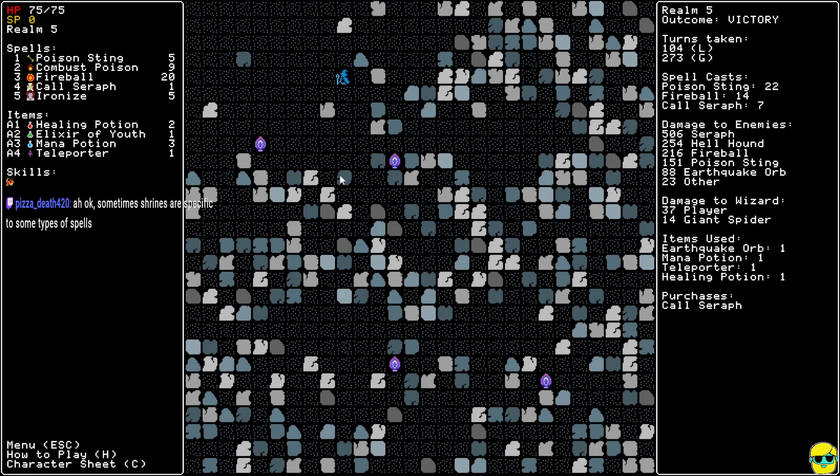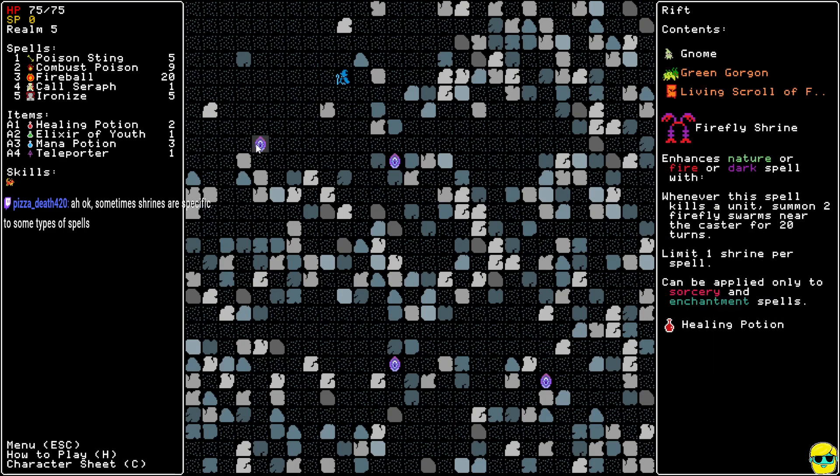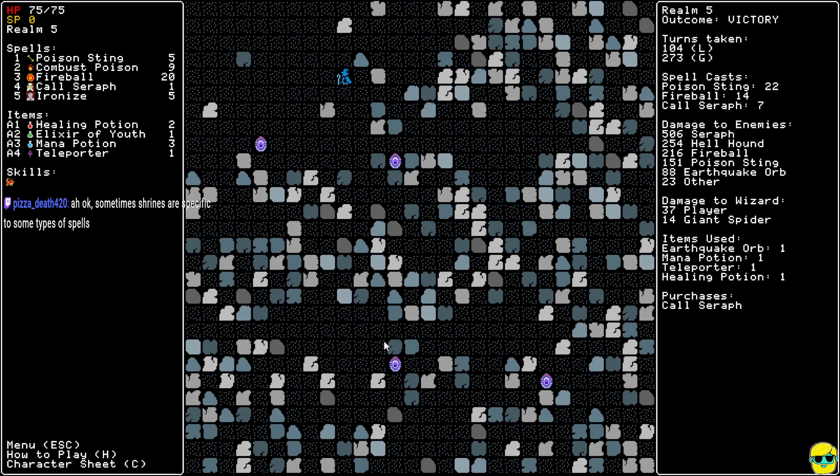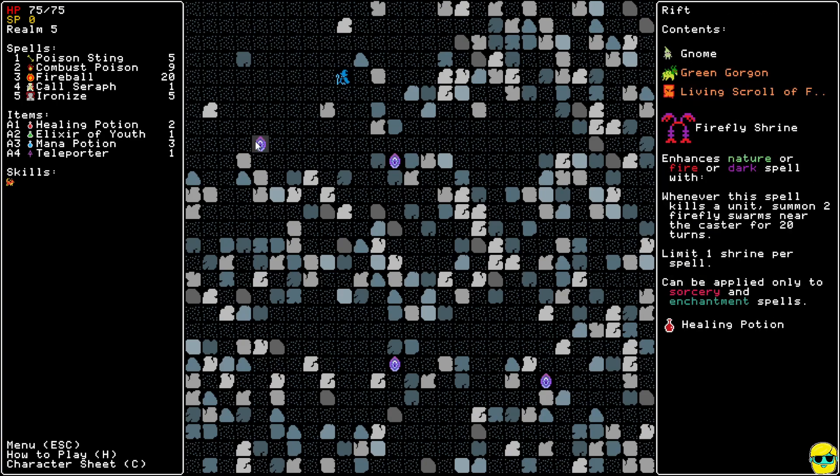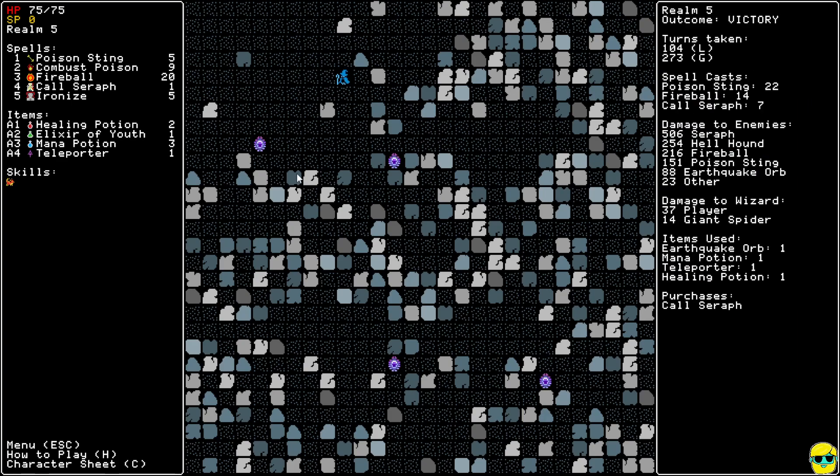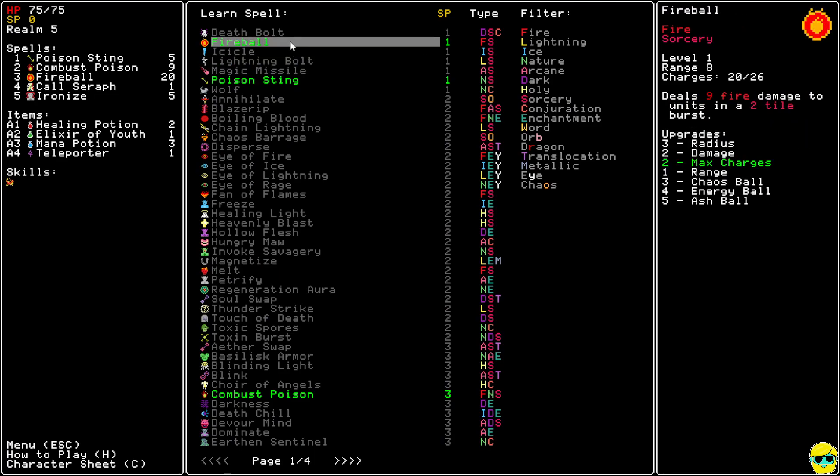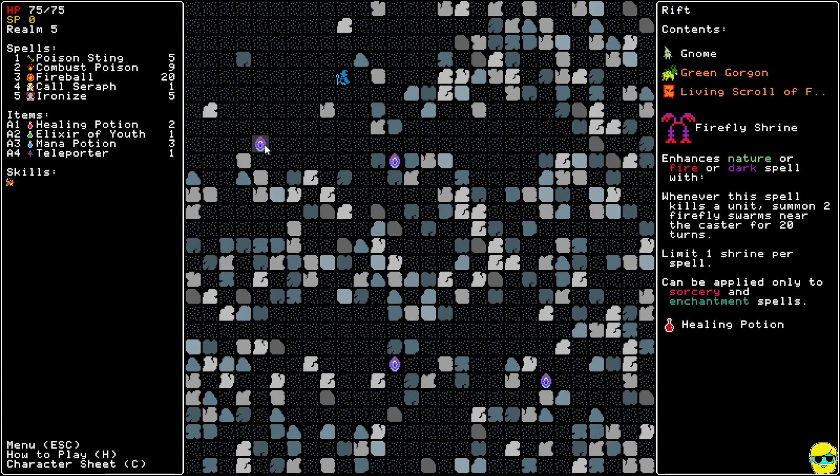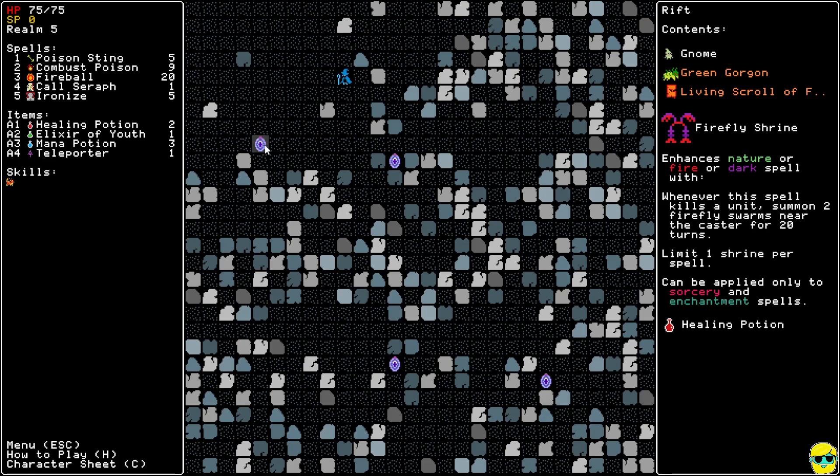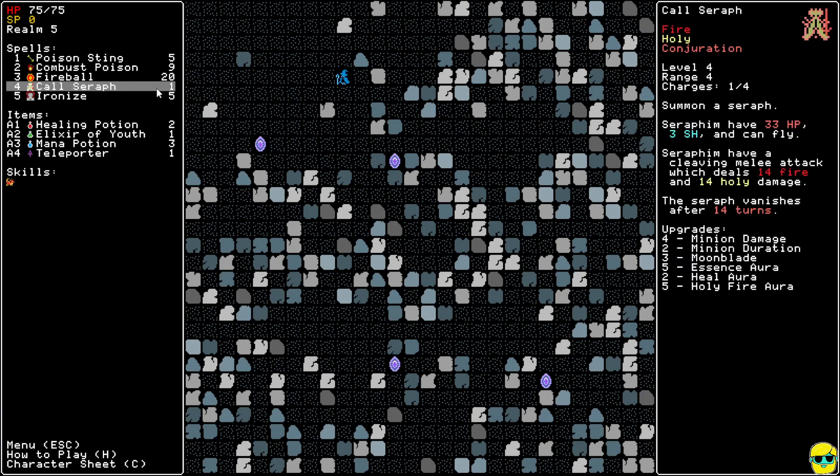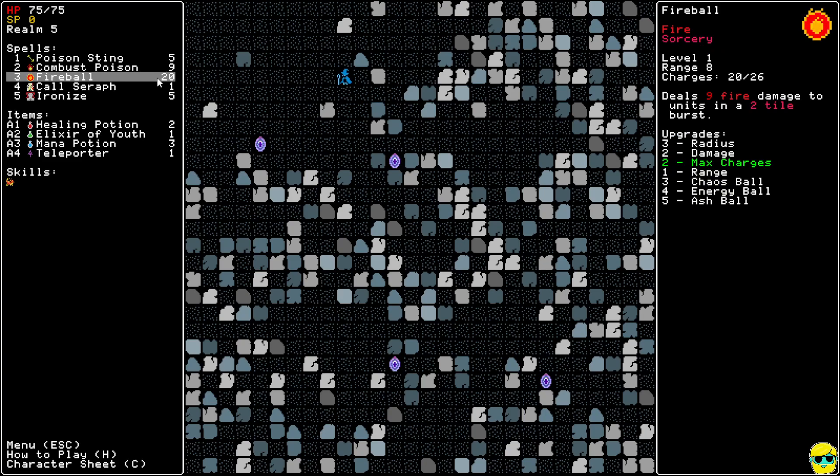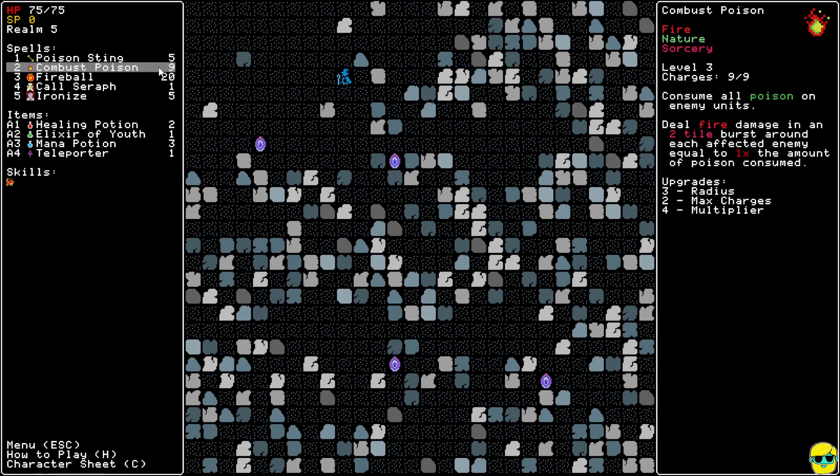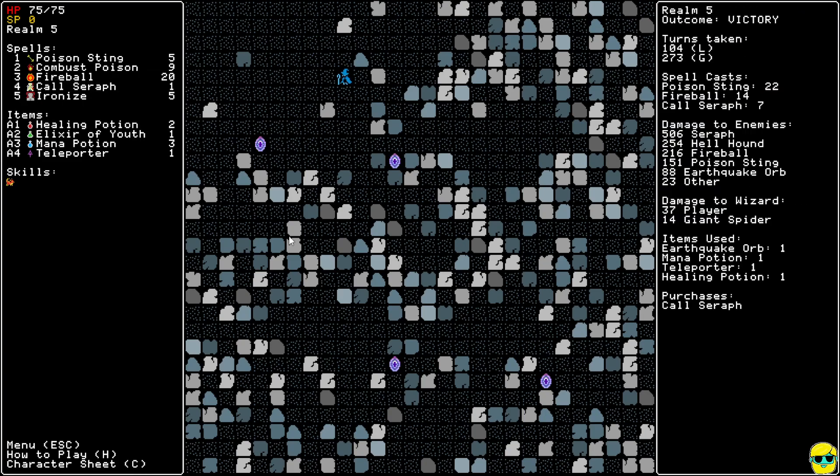Oh, you're right, Pizza. I should have looked at the portals, right? Arcane... Firefly. Ooh! Look at this. Enhances nature of fire spell. Whenever this spell kills a unit, summon two Firefire Swarms. Yes! Okay, that looks good. Lightning Circle or Sorcery Circle. I kind of feel like I should go for the Shrine. But is Fireball Sorcery? Yes. So I could pump up Fireball to get the Summoning of the Fireflies. One Shrine per Spell. Okay. Gosh, this is such an interesting game. So it's like shrines are basically like artifacts or equipment for a spell. And you can only have one. Okay, I'm gonna go for that one.